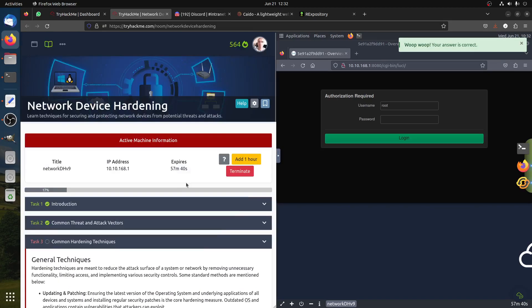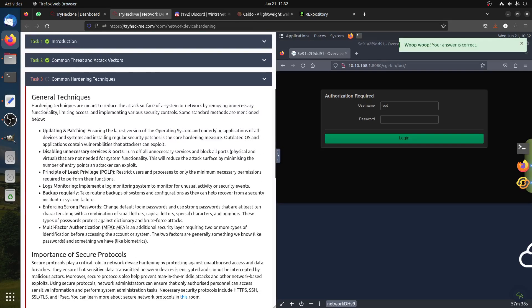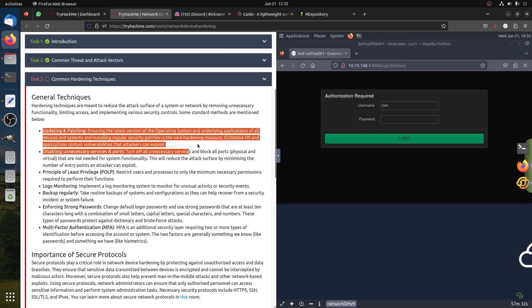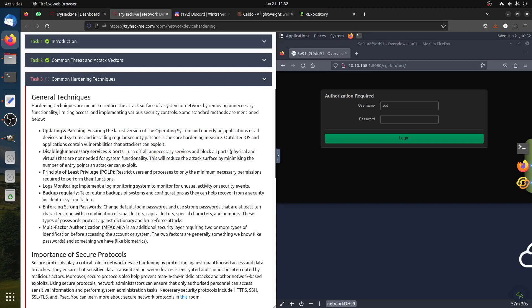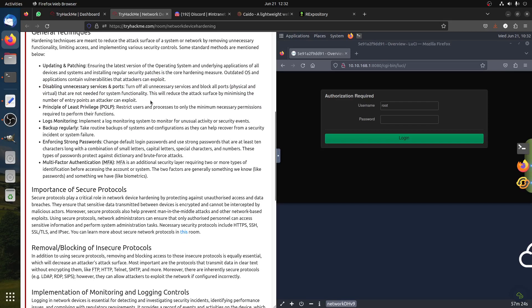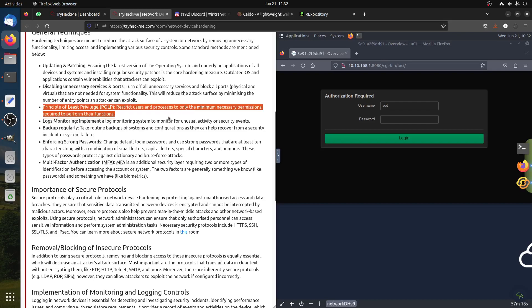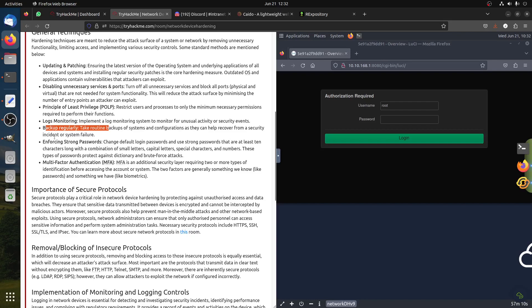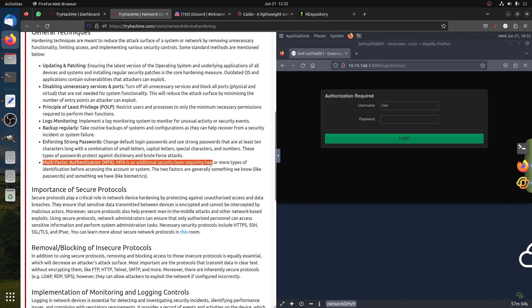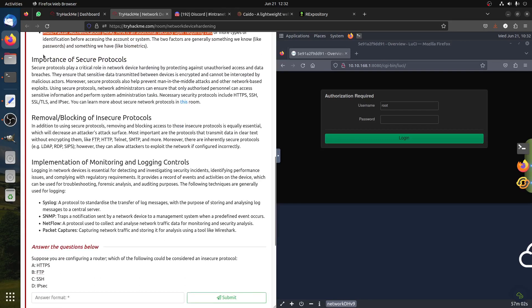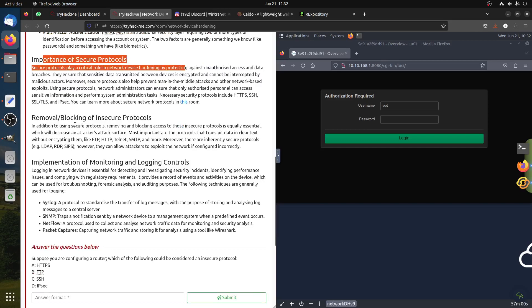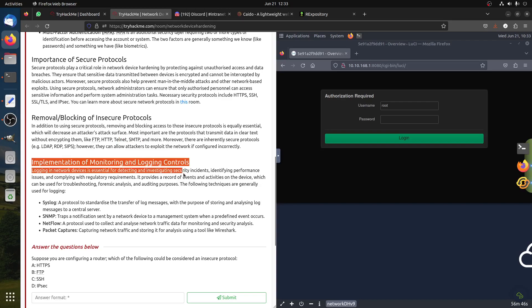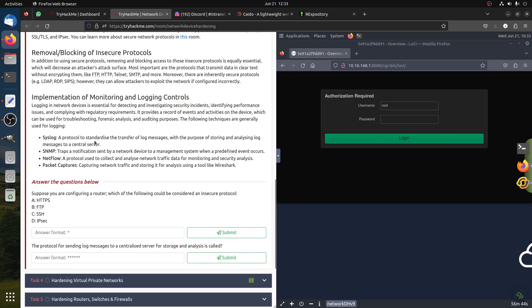Now let's continue. Here we talk about common hardening - of course updating and patching. Most people forget updating routers. Disable services - this is also very important. If you don't need FTP just remove it. Least privilege - give users what exactly they need, no more no less. Have a proper log system, backups without saying so, enforce strong passwords. This is key and of course nowadays always have multi-factor authentication. Remove insecure protocols - FTP, normal HTTP, Telnet, all these should not be used or disabled. Implementing monitoring and logging controls - we have syslog protocol to send and transfer log messages.